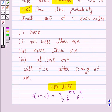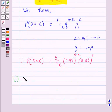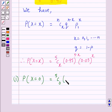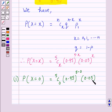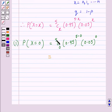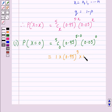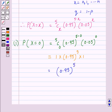In part 1, we have to find the probability that out of 5 bulbs none will fuse after 150 days of use. That is, we find the probability of 0 successes. This equals 5C0 into 0.95 raised to power 5 into 0.05 raised to power 0, which equals 0.95 raised to power 5 into 1. Hence, the answer for part 1 is 0.95 raised to power 5.